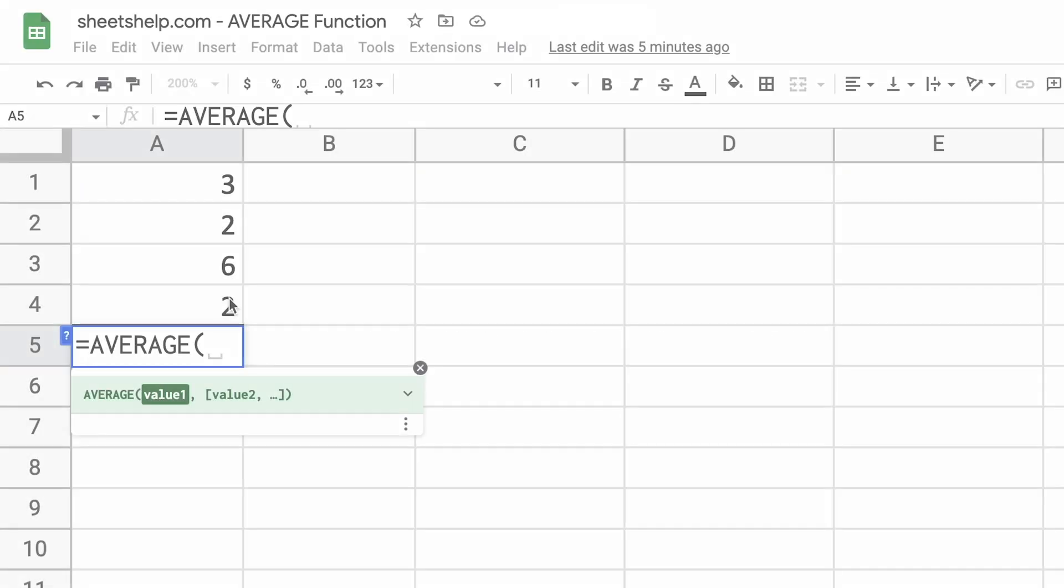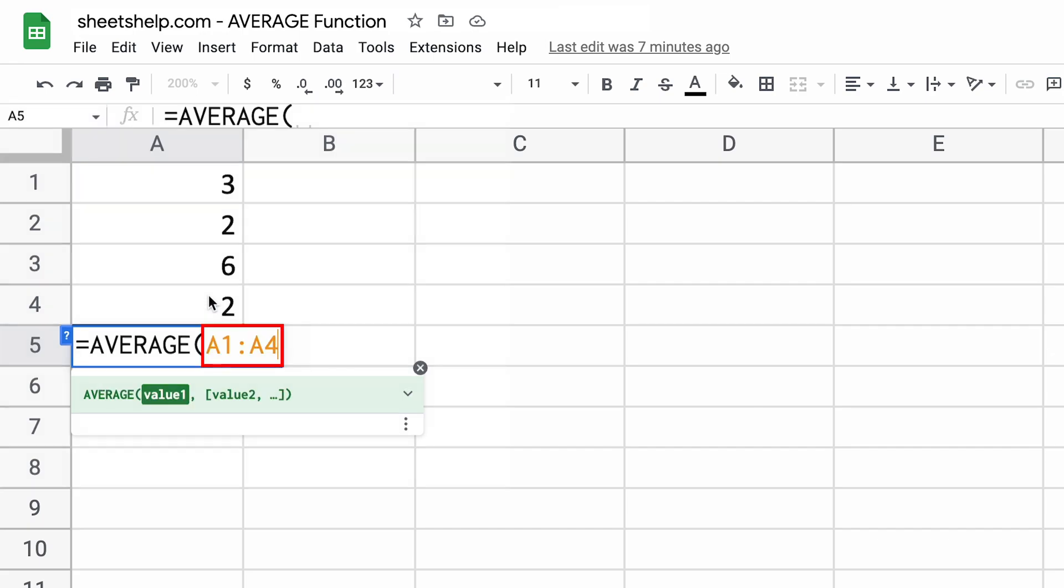In this first example, we'll just do numbers. So we want the numbers that are in A1 through A4. When I say A1 through A4, what I mean is the A is the column letter and the one is the row number.